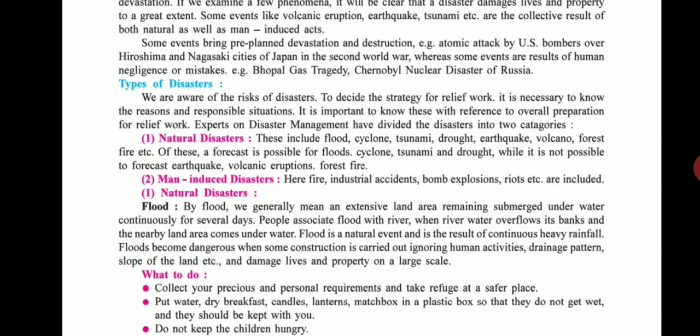Natural disasters include all things which happen due to nature. This includes flood, cyclone, tsunami, drought, earthquake, volcano, forest fire, etc. A forecast is possible for floods, cyclones, tsunami, and drought, while it is not possible to forecast events like earthquake, volcano eruption, and forest fire.